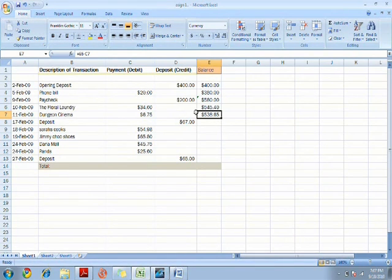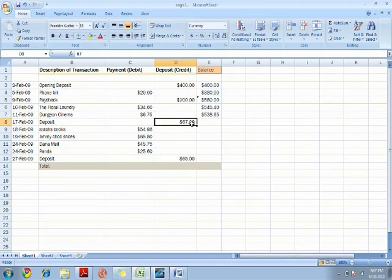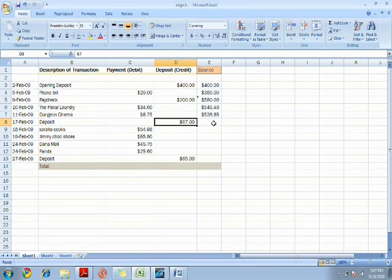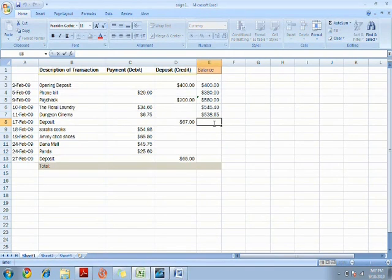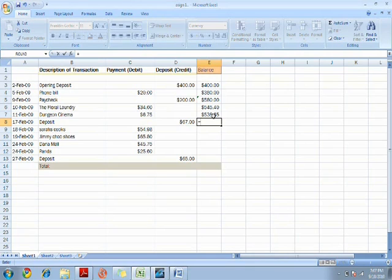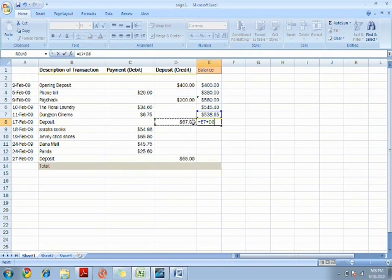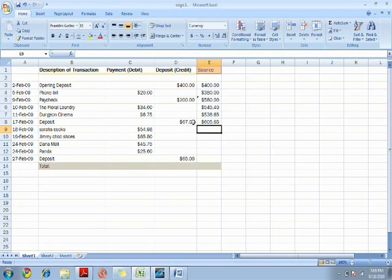You have now added money again. Watch carefully as I show you how to add money with the previous money again. Equal sign, click cell E7, add the money deposited, and click enter.